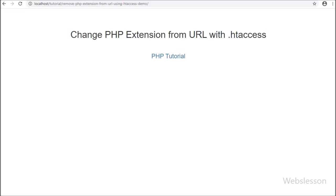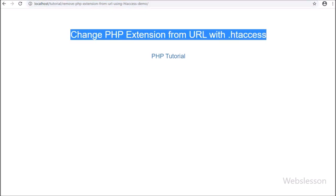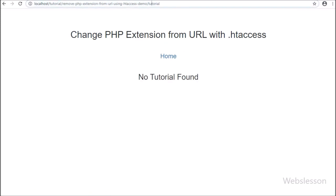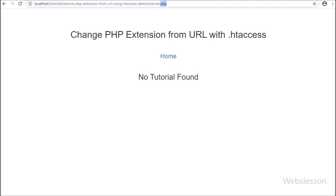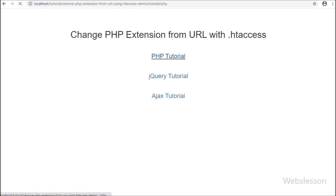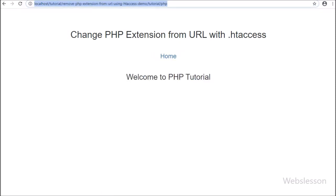In a previous tutorial on the .htaccess file with PHP script, we discussed how to change or replace the .php file extension with another file extension like .html. Sometimes we want to make a user-friendly URL, so to make a user-friendly or SEO-friendly URL, we want to remove the file extension from the URL.